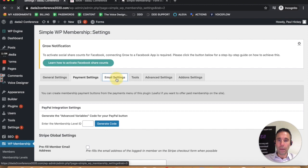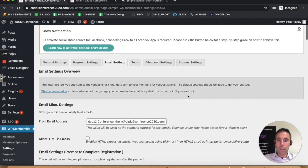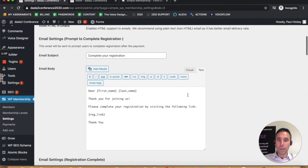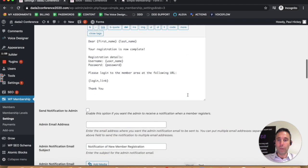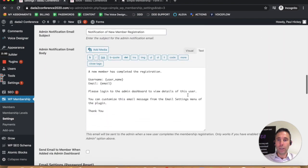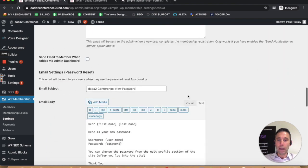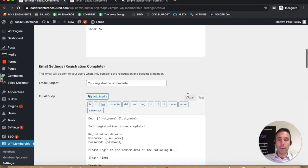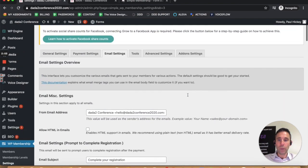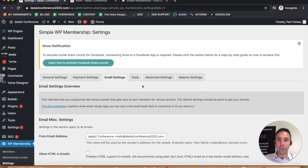It'll allow you to customize some email settings to your members for when they register and when they reset their password and all that good stuff.